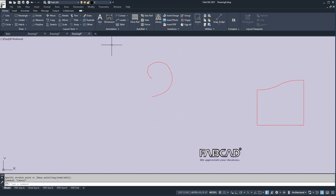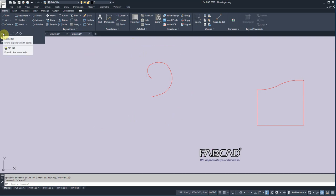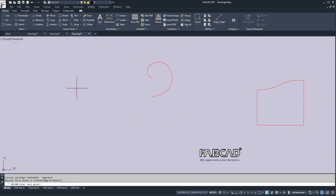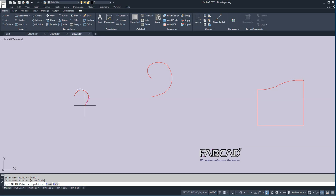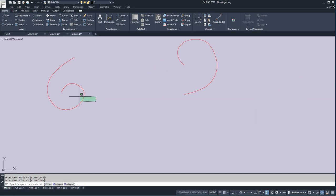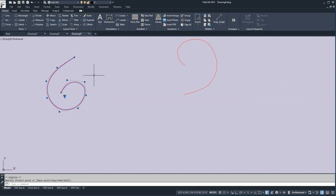Another command for freehand drawing is spline. We've got two types: spline fit, and this one here which has controlled vertices — this one has more versatility, so I'll start with this one. I'll pick a point, pick a second point, and you'll see it starts curving. I can see what's going on and just bring this around like so. Then I can click on it and get these little grips called vertices and shape this to what I want.